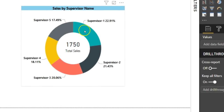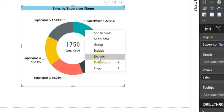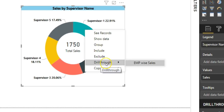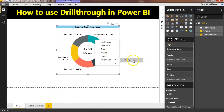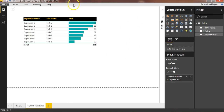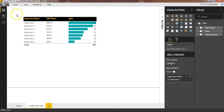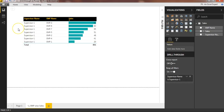If I right-click here, you can see the drill-through option is available. I want to see the employee-by-sales for this supervisor, so I'll just click here. It will take me to a new page where employee-by-sales will be available, but only supervisor one's data is shown here because this page will have the filtered data for supervisor one.